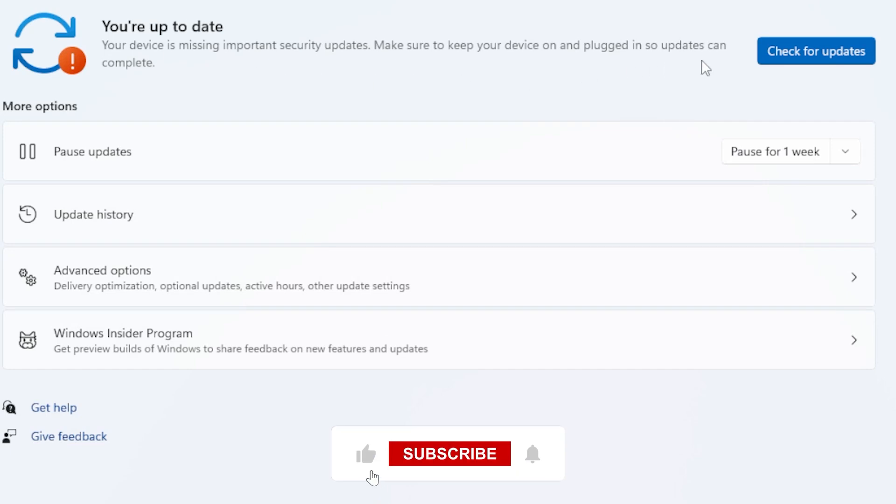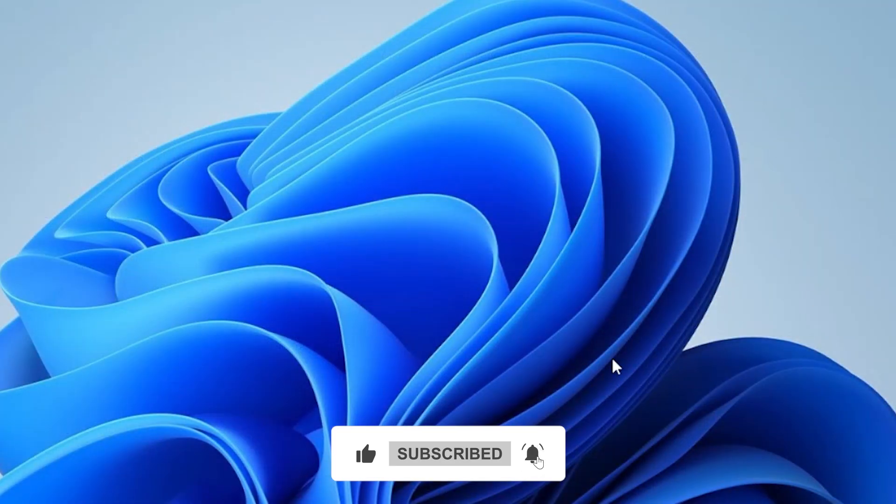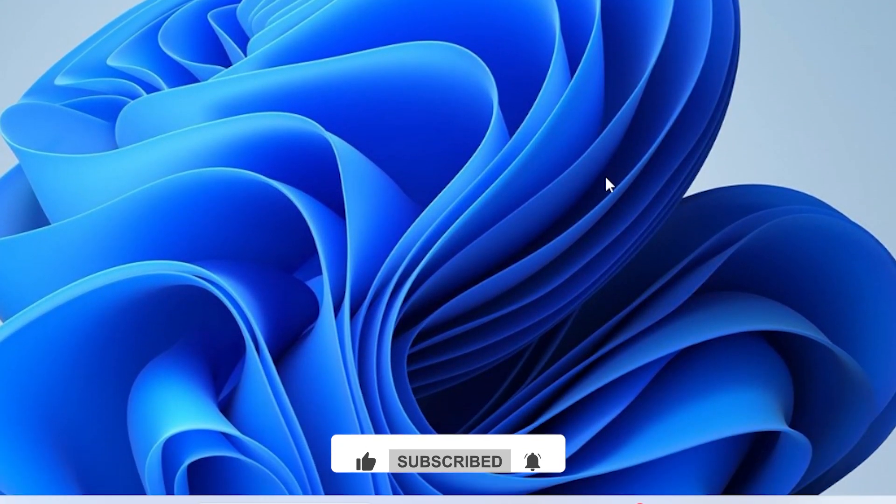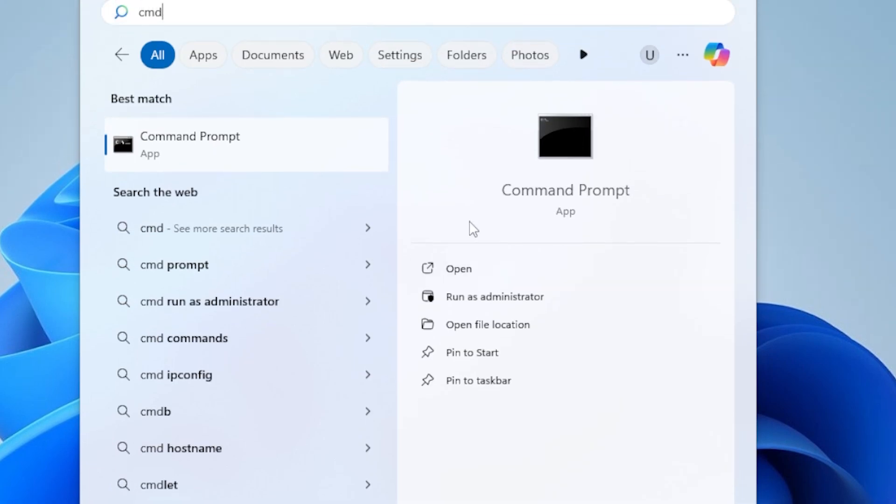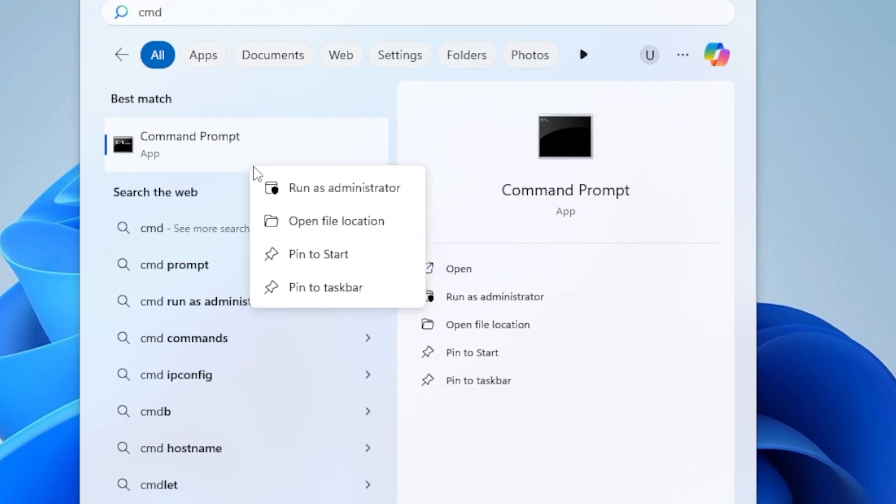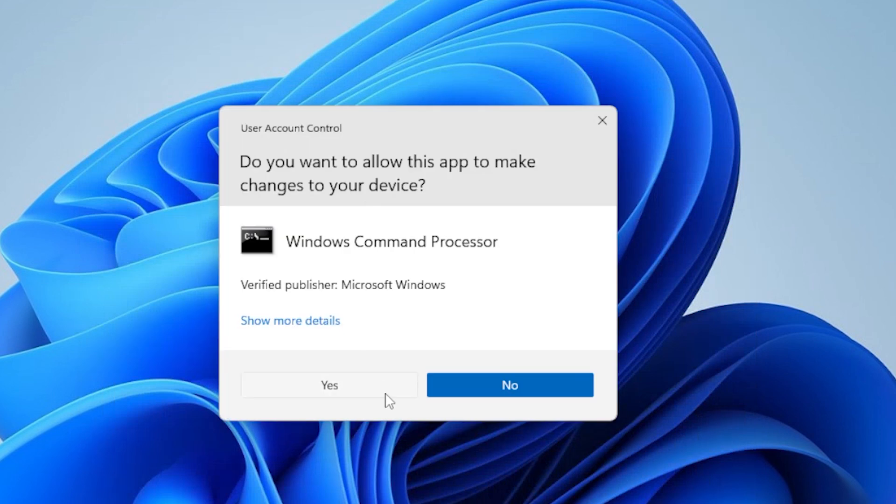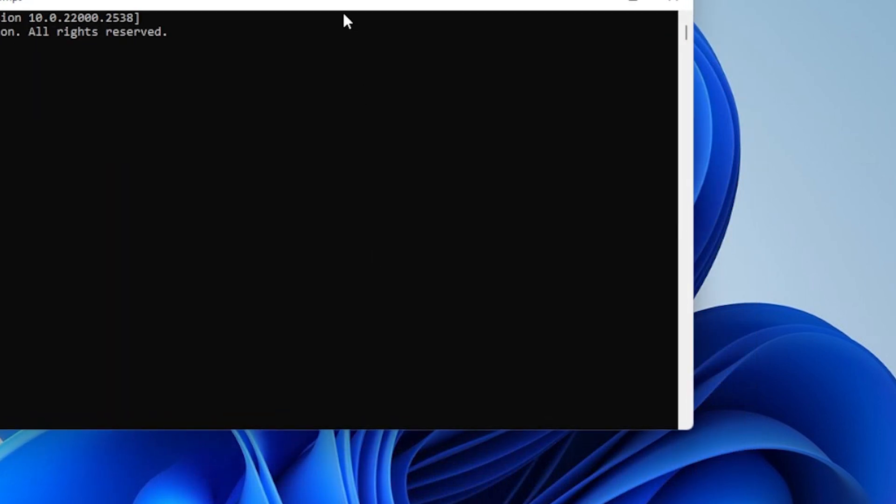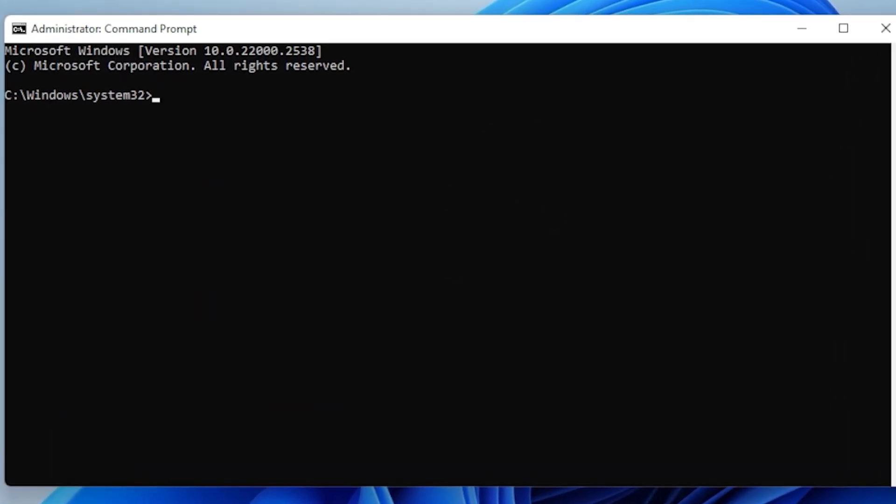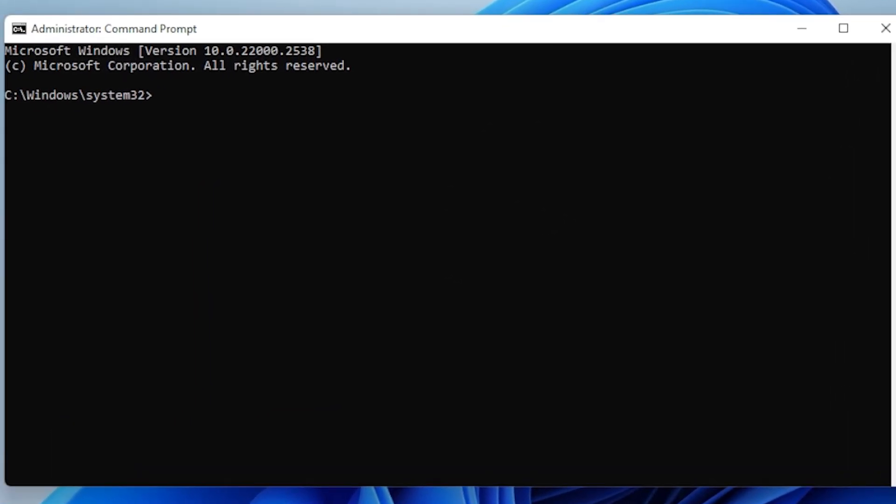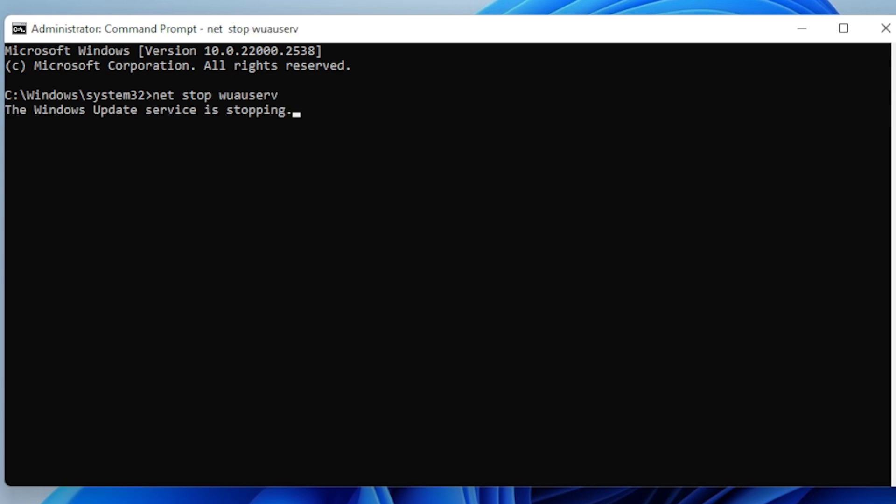Next, we will try stopping the Windows Update services and resetting the cache. Click Start, type CMD, right-click, and Run as Admin. Now type these commands one by one and press Enter after each: net stop wuauserv, net stop cryptsvc, net stop bits, net stop msiserver.